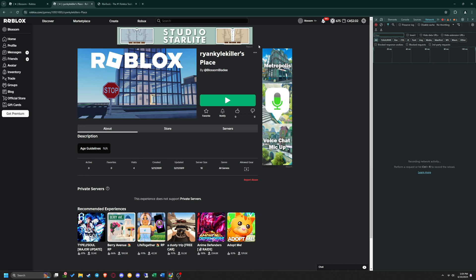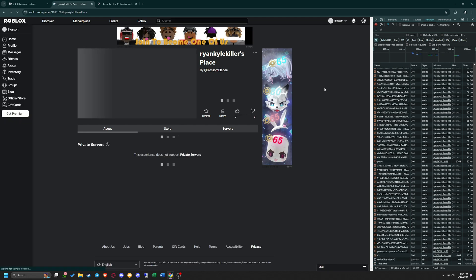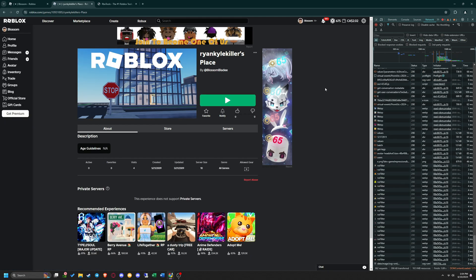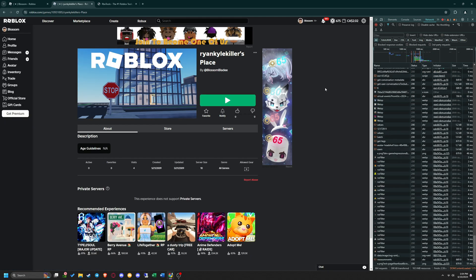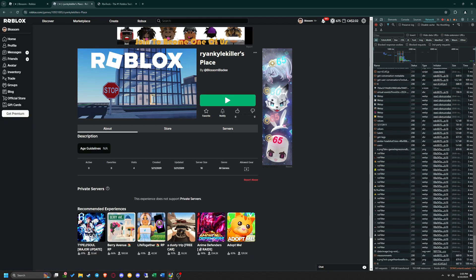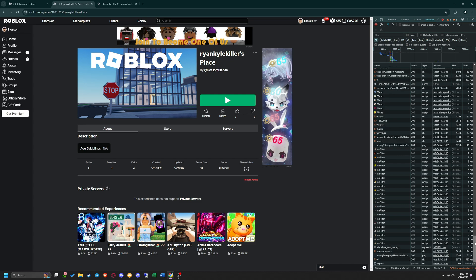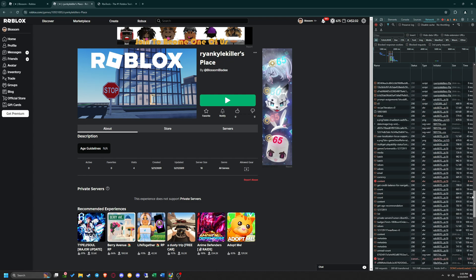Once you get to the Network section, simply refresh your page, then scroll up to the top in the Network section, and you should see something that says the name of the game you want to bot visits on.